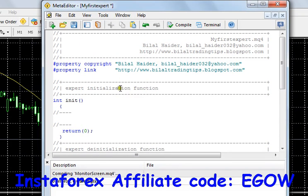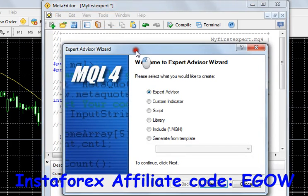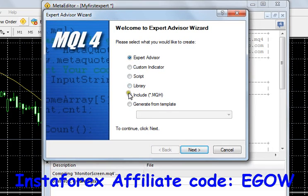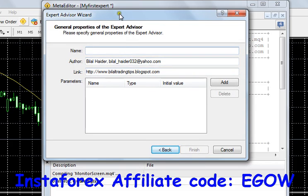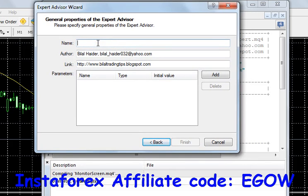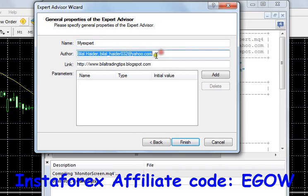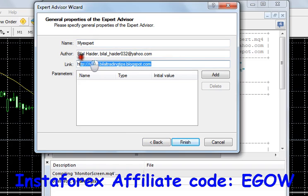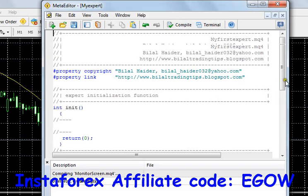The first thing — to write your code, go ahead and click File > New. Once you click New, choose Expert Advisor from the options and click Next. Then put your expert advisor name — I'll name it 'My Expert' — and you can put your name and email address in Author and Link. If you have any website or blog, you can put it here. Then click Finish.